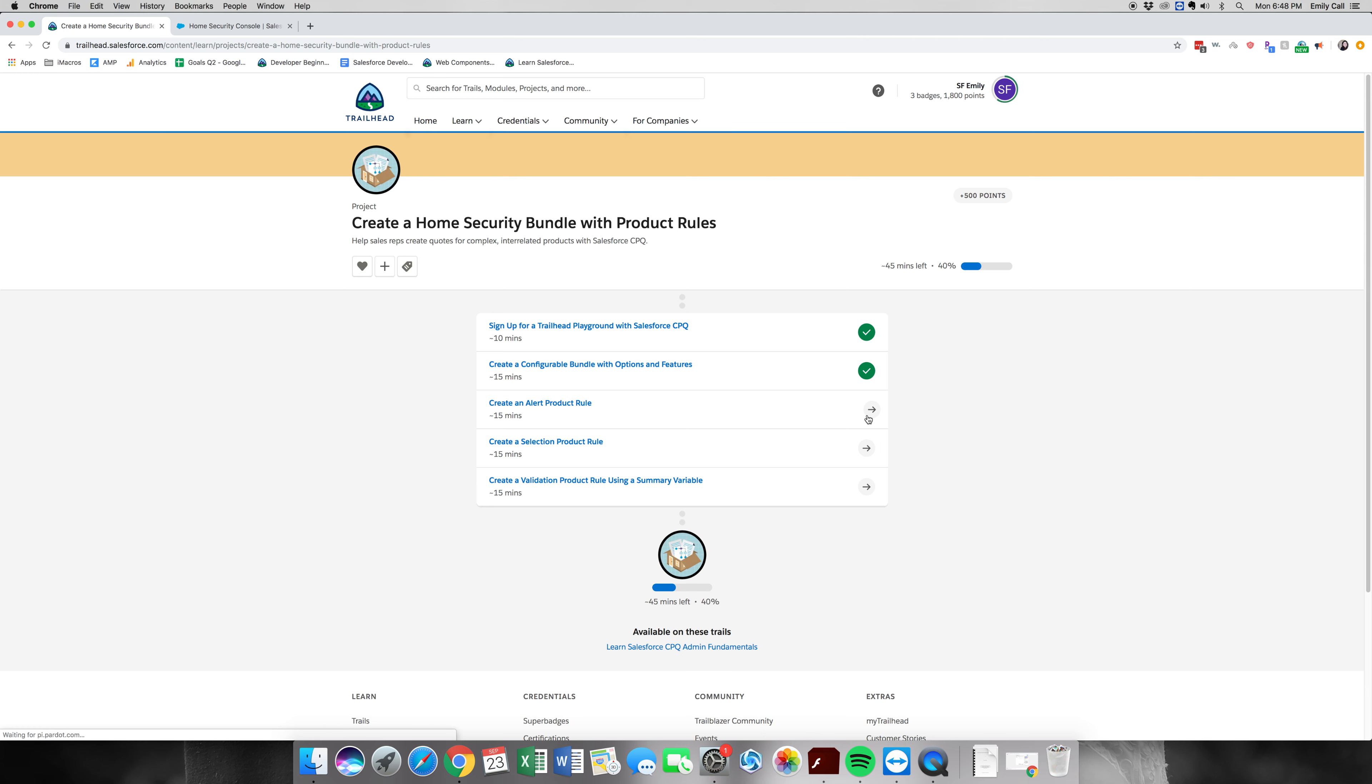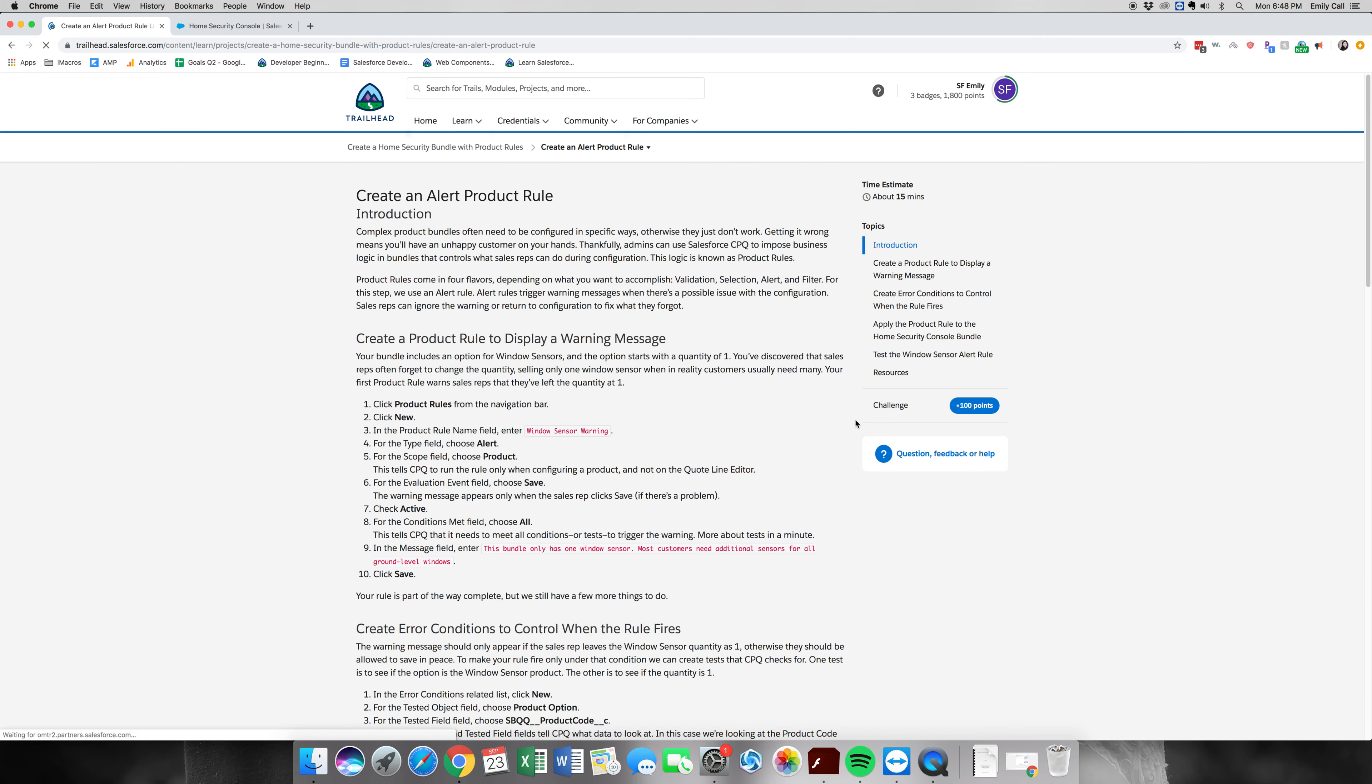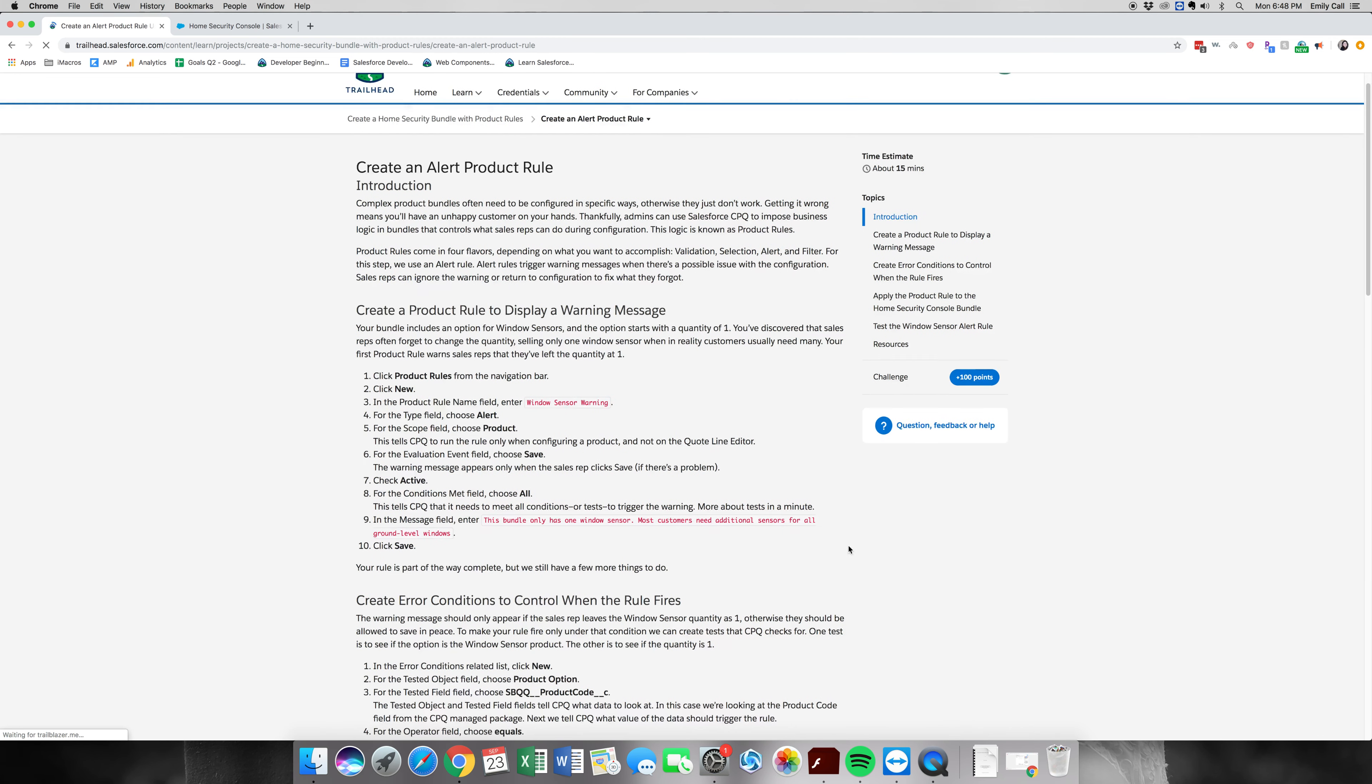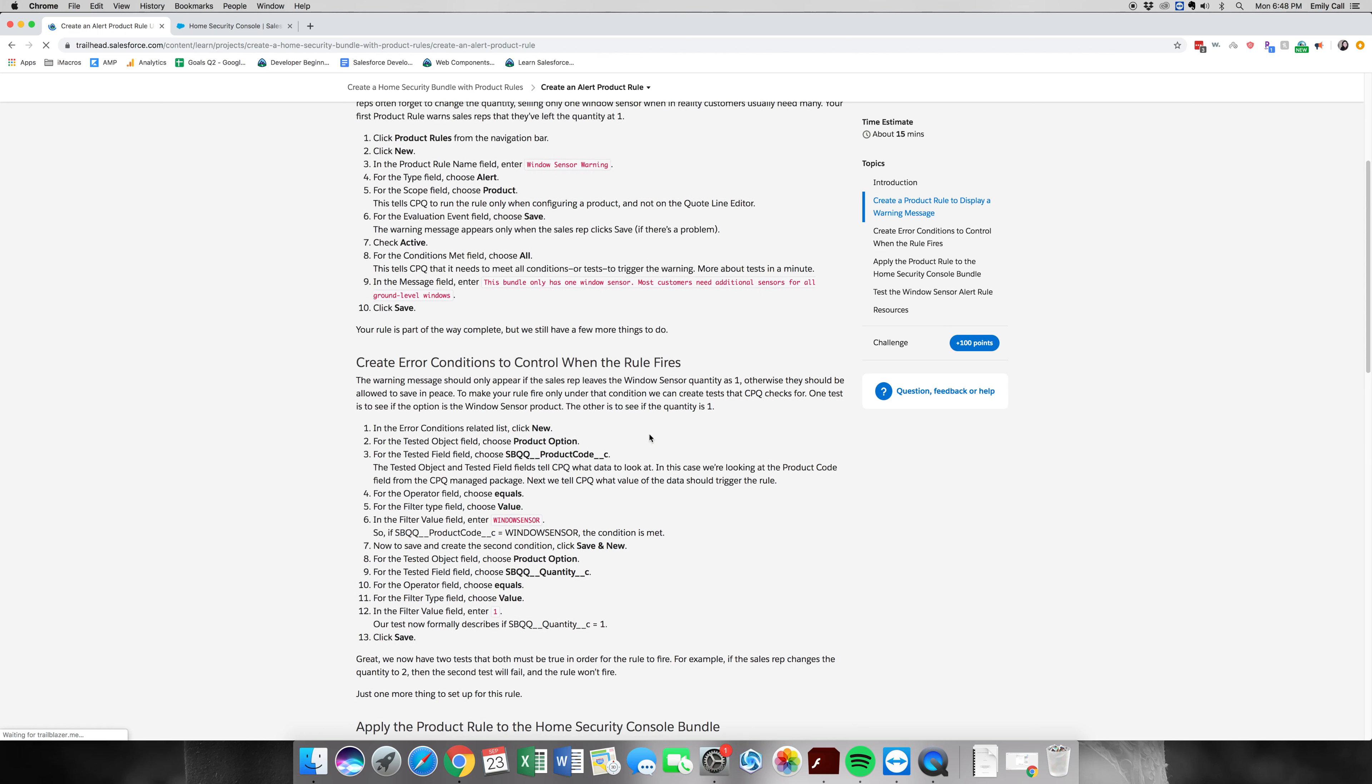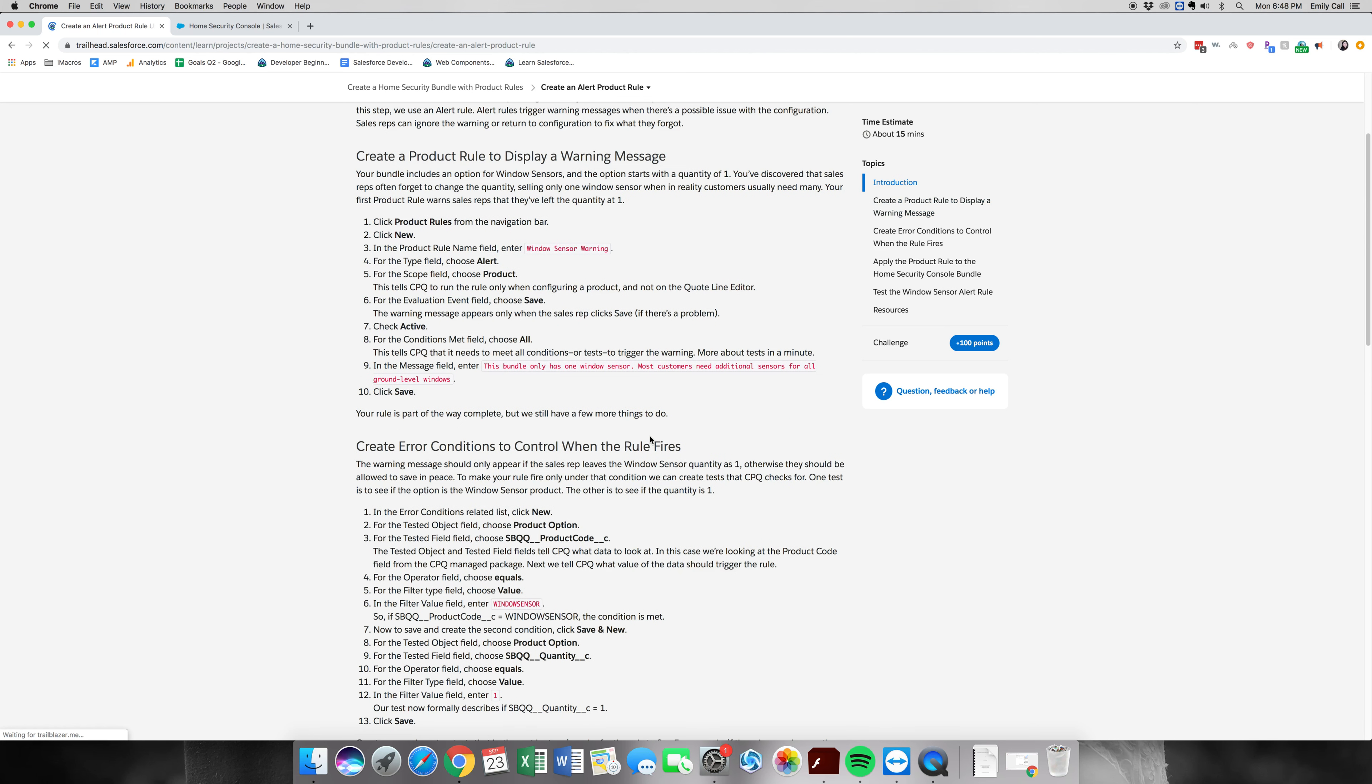Let's go ahead and click on it. So we're going to be displaying an error message when a bundle only has one particular sensor, and this is going to be on the window sensor.